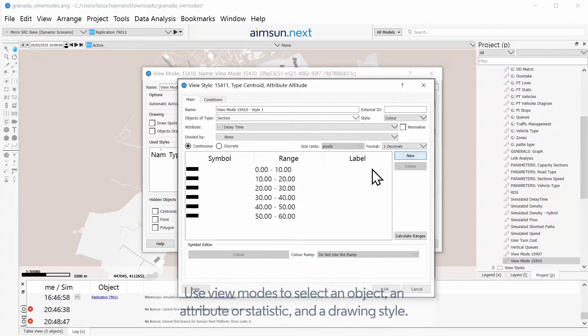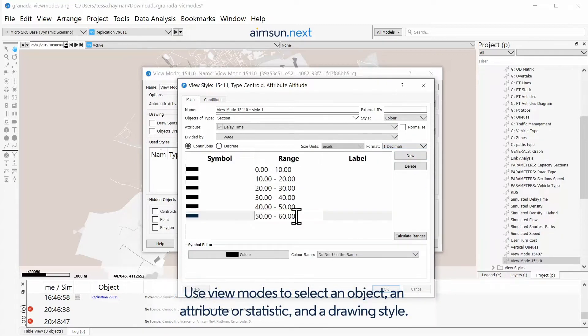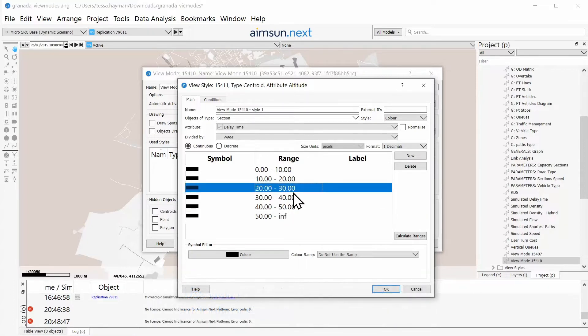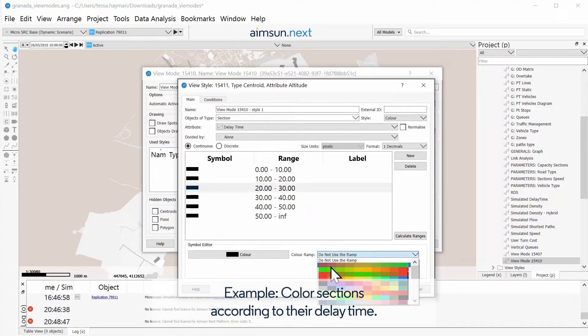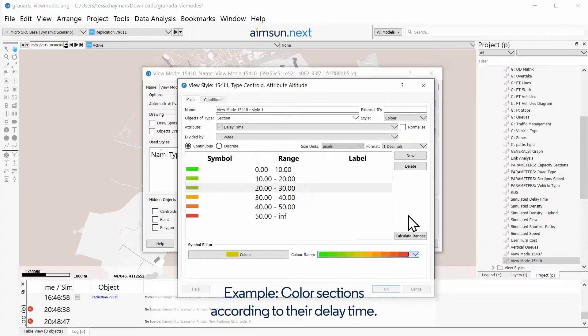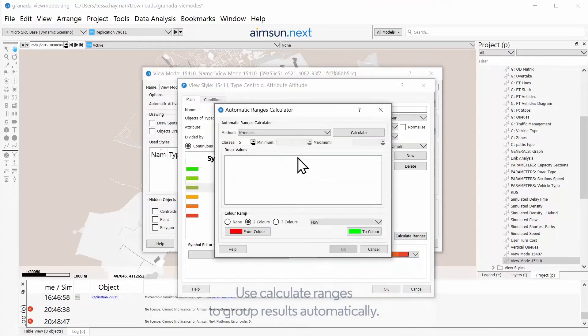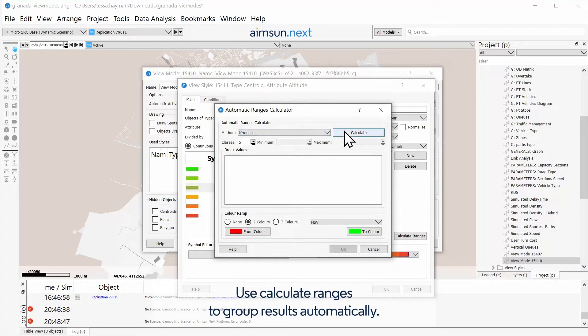Use view modes to select an object, an attribute or statistic, and a drawing style. Color sections according to their delay time. Use calculate ranges to group results automatically.